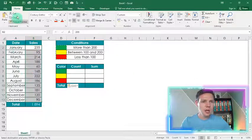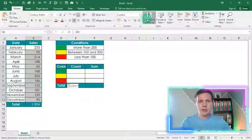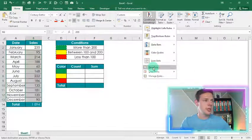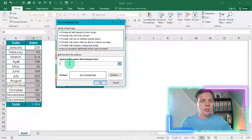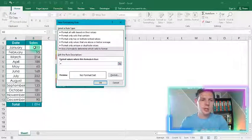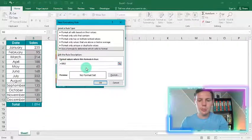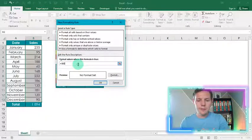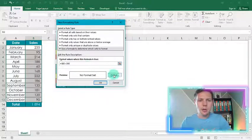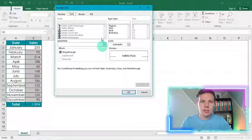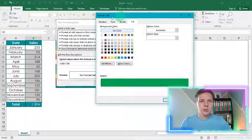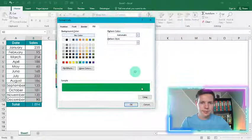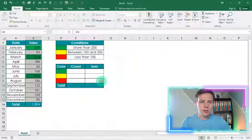Let's get into the conditional formatting. I'm going to highlight B2 to B13, click Home, then Conditional Formatting, and do a New Rule. The rule is based on a formula: equals B2 — remove the dollar sign before the B — if it is more than 200, format it. I'll click Fill and fill it with the green that corresponds with my color scheme, then click OK. You can see it highlights the three ranges that are more than 200.